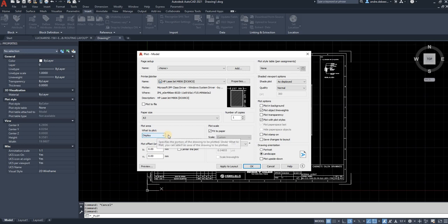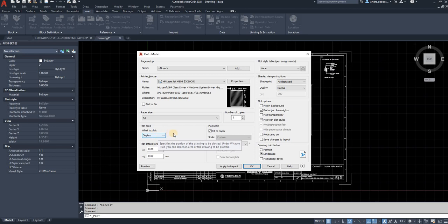Now here, what you want to plot. That is quite important because if you plot the display, whatever is shown in your screen is going to print.